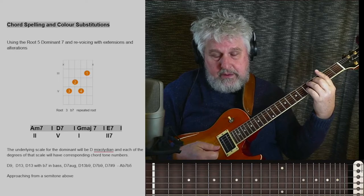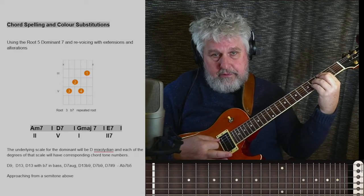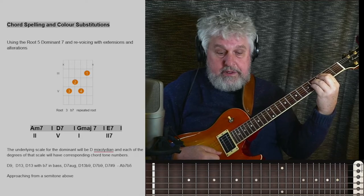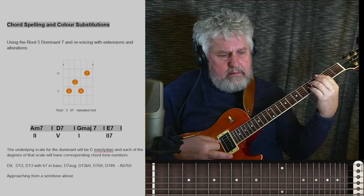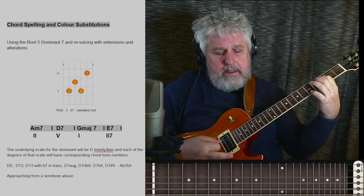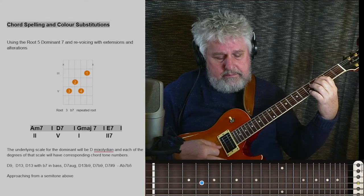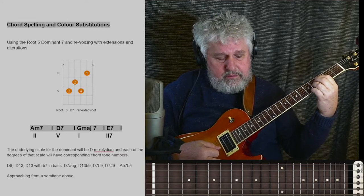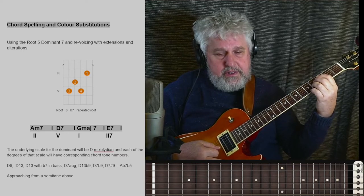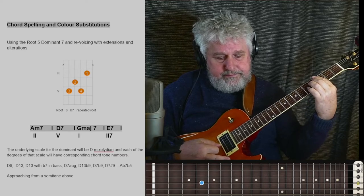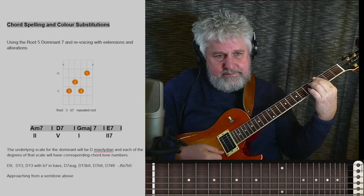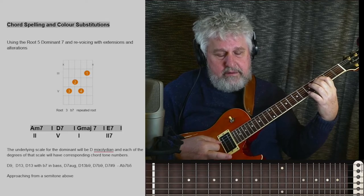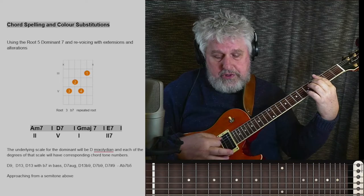Now we can take that voicing and alter it from the 13 to augmented — the flat 7 down here, then the 3, and the 6, which we've done, but rather than the 6, we're going to use an augmented 5 instead. That's a lovely sound: flat 7, 3, augmented 5, and root on top.